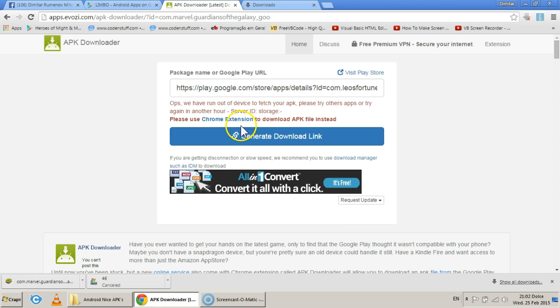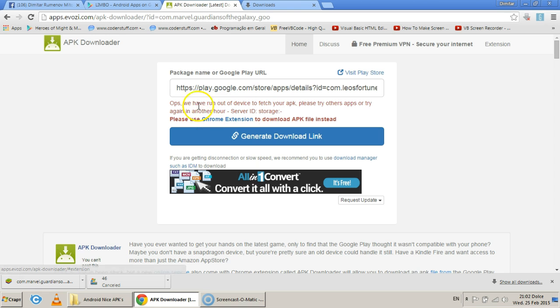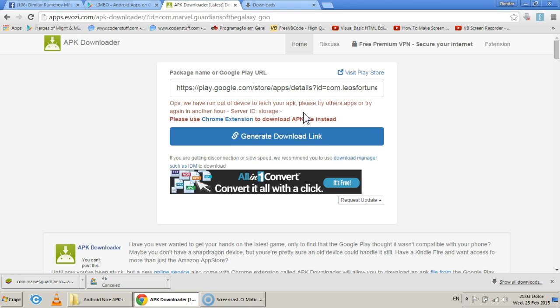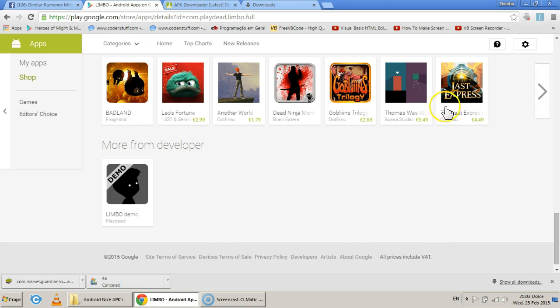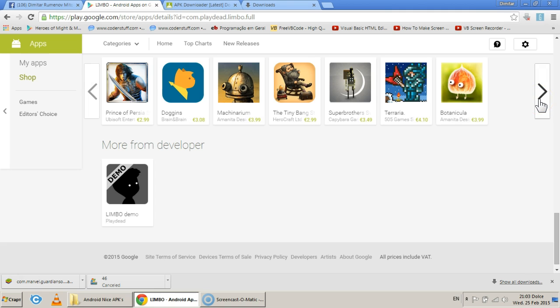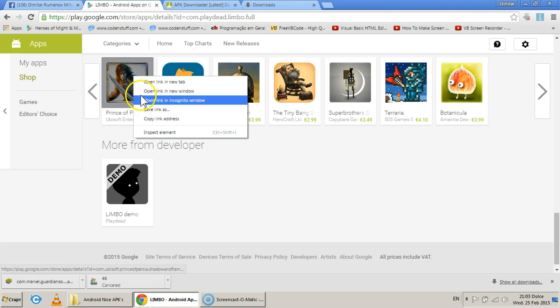I see. So basically it says 'Oops, we have run out of device to fetch your APK. Please try other apps or try again in another hour.' Which means eventually it can work, so you just have to be more persistent. Try more and see where it can work or not.